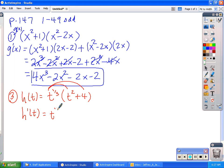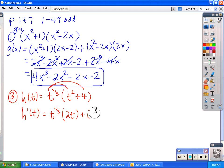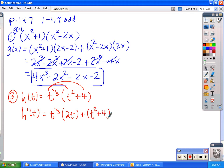So I'll have the first function, t to the 1 third, times the derivative of the second, which is 2t, plus the second function, t squared plus 4, times the derivative of the first, which is 1 third t to the negative 2 thirds — that's by the power rule.